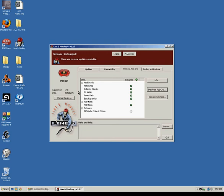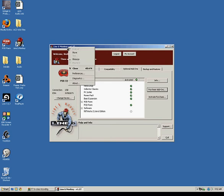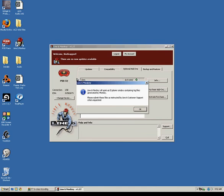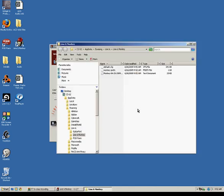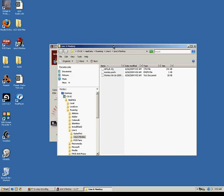Now the best way to get to those files would be by right-clicking on the top of Lion6Monkey here, clicking on Diagnostics, and then hitting OK here. What that will do is open an Explorer window showing you the Diagnostics file within a Lion6Monkey folder in the Lion6 folder.